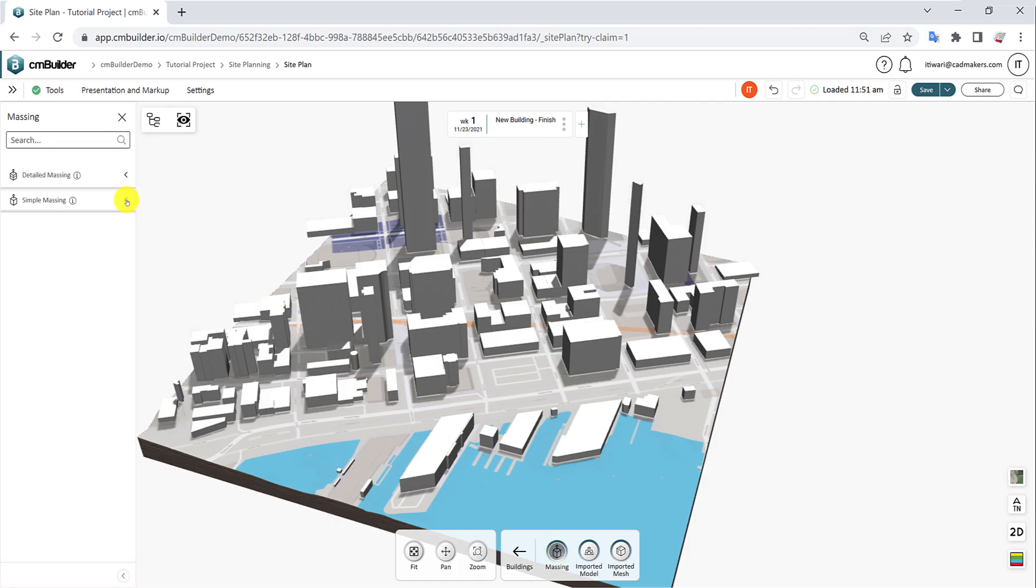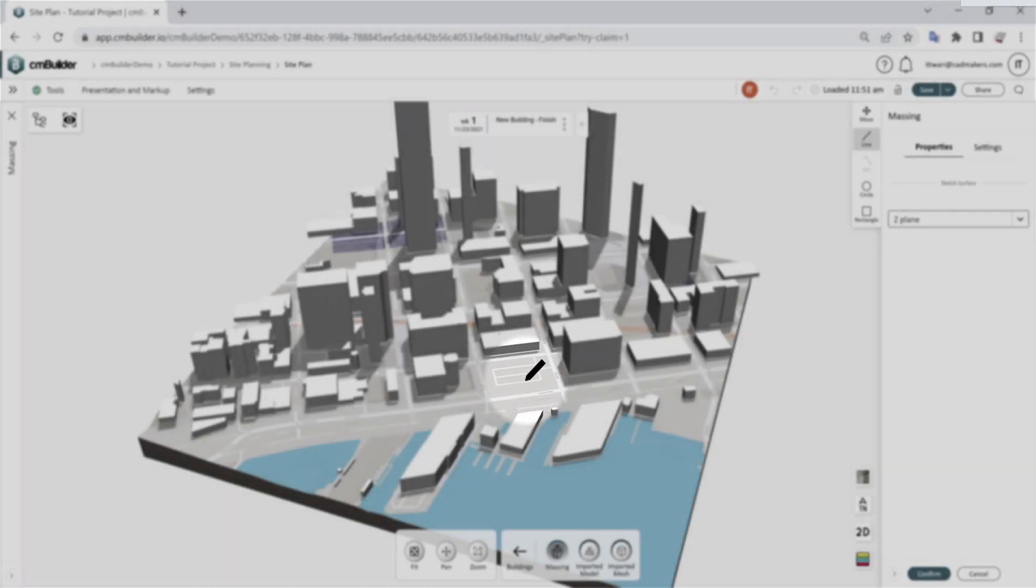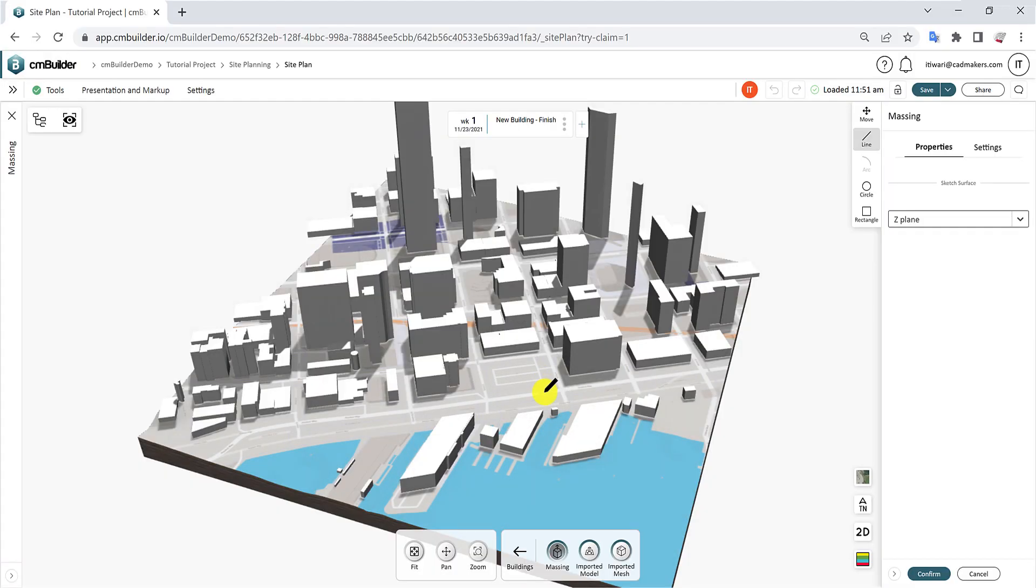When you're ready to sketch, your cursor will change into a black pen to indicate a tool that requires a sketch, and a side sheet will appear with some initial settings.